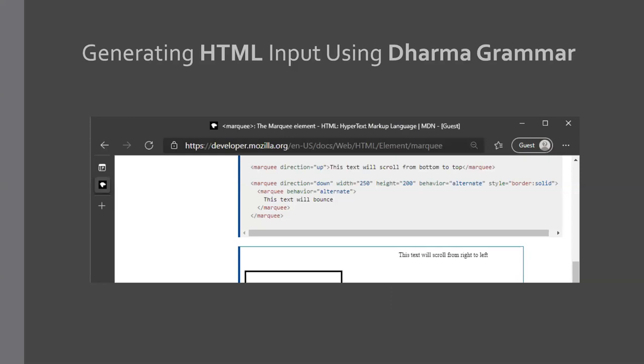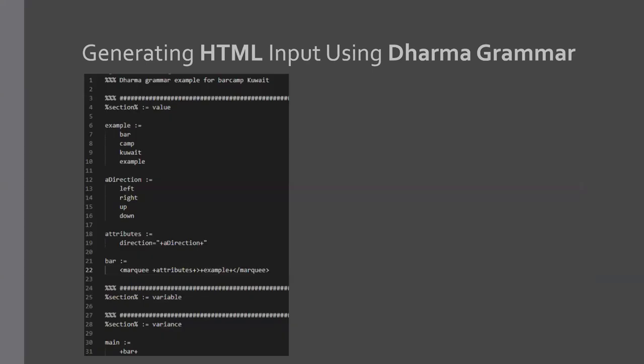And another great resource would be the MDN docs. Just look up whatever you need. In this instance, I'm looking up the marquee HTML tag. And yeah, you can just look up all the specifications and compatibility table and all that good stuff.